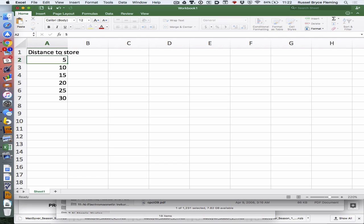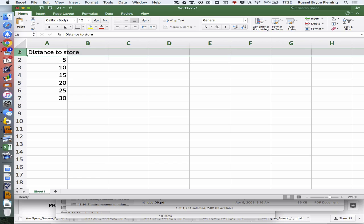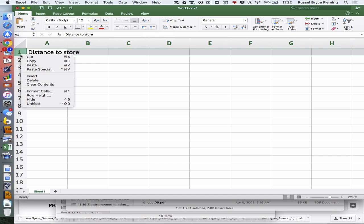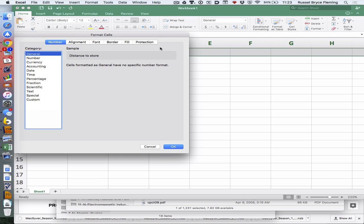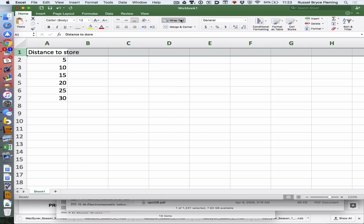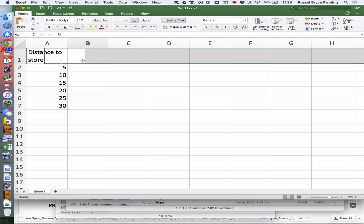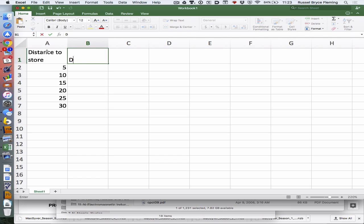We'll call this 'Distance to store.' Doesn't really matter what it is though. How do you wrap text in Excel? There it is.